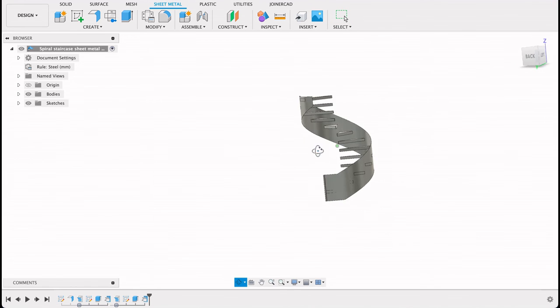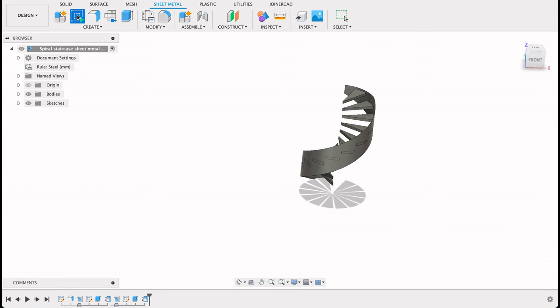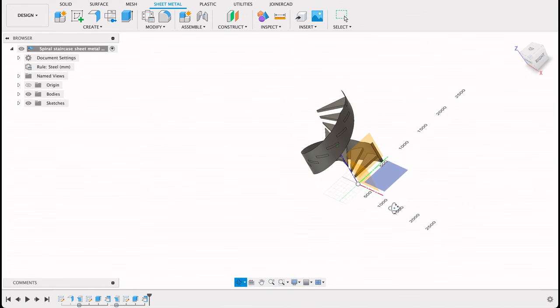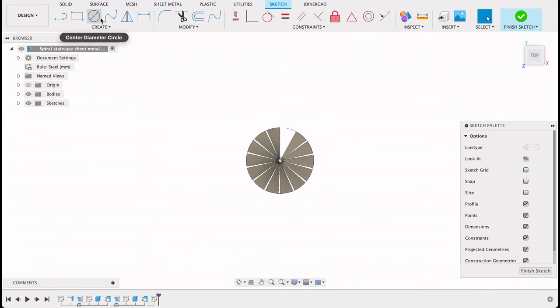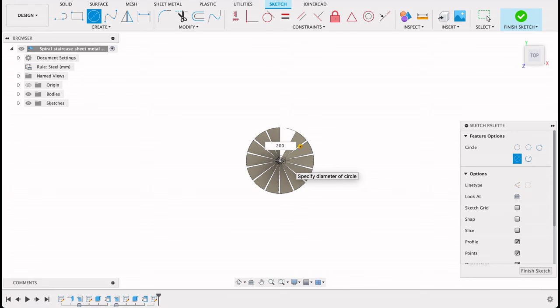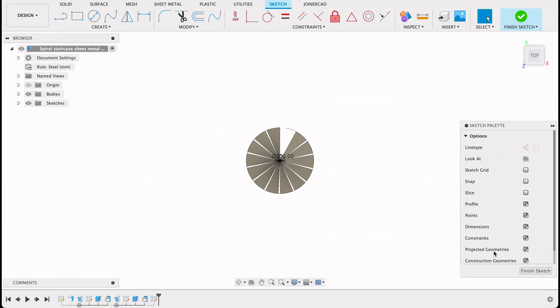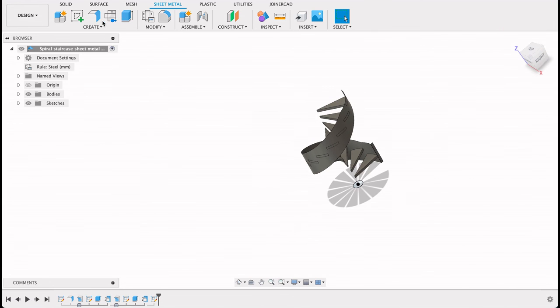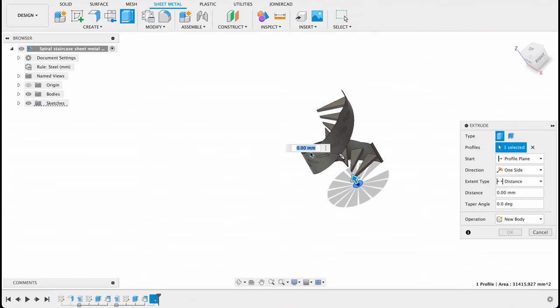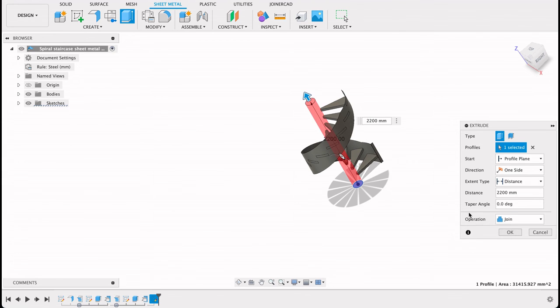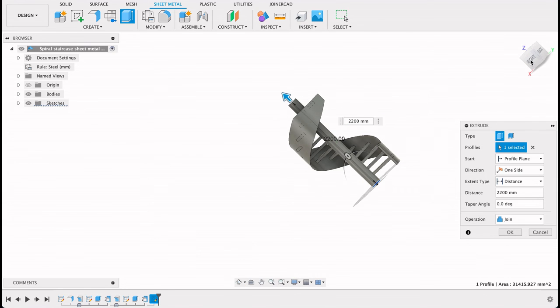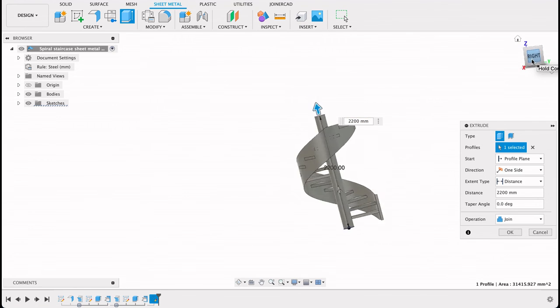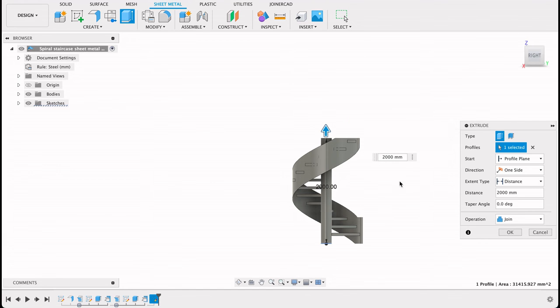We've got our staircase there. Same as we did the last one, we're going to create a sketch now on the top plane. And we're going to put in our center diameter circle and make that 200. And finish sketch. Then when we extrude, select that, join operation, and it should be in line with that top thing.